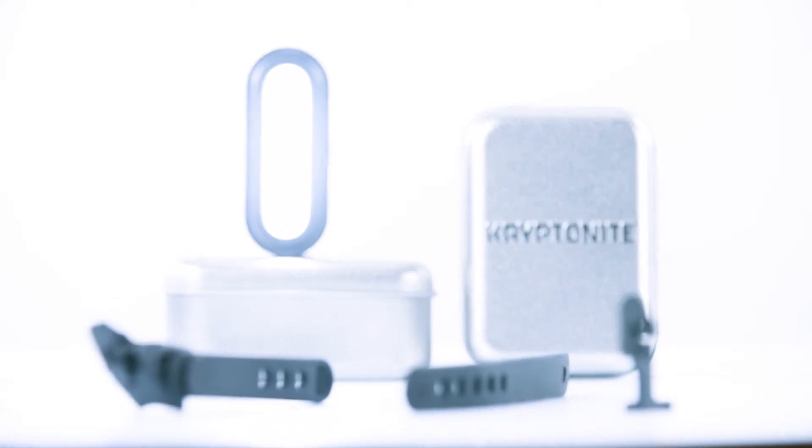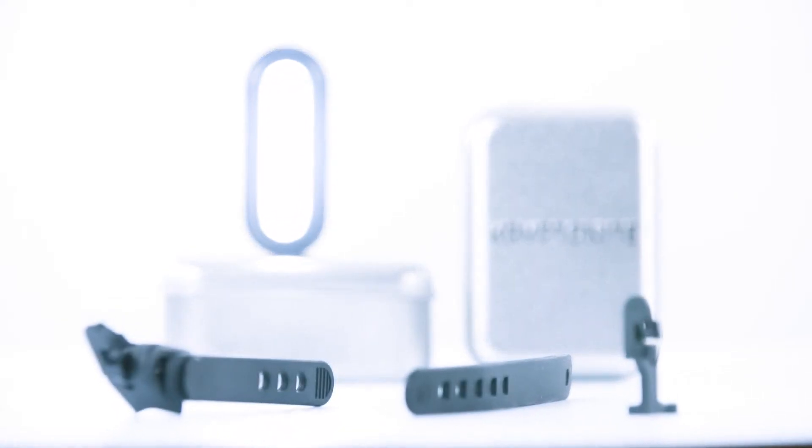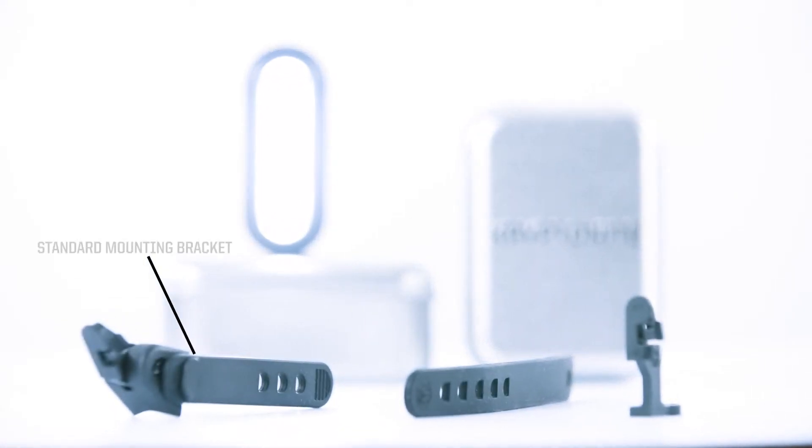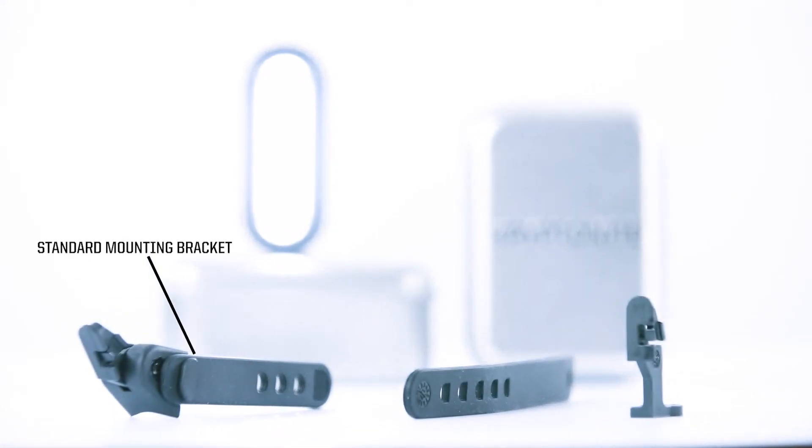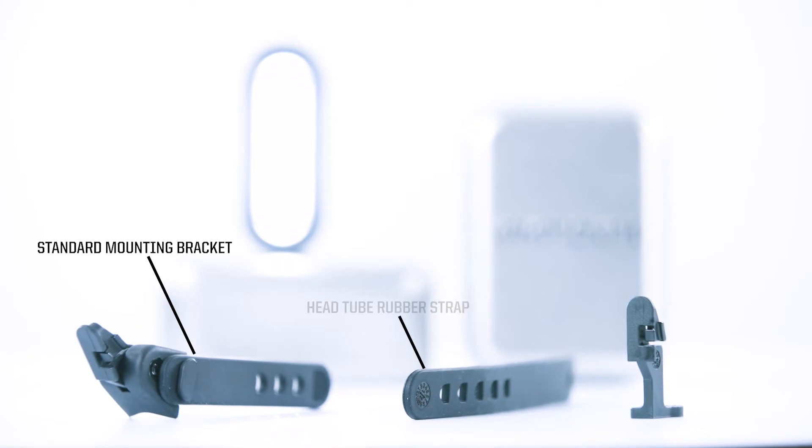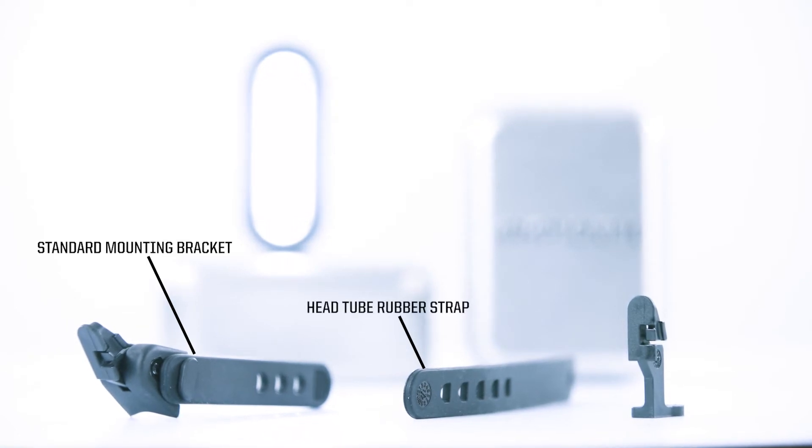Both the F-150 and F-100 come with a standard mounting bracket, head tube rubber strap, and vertical clip attachment.